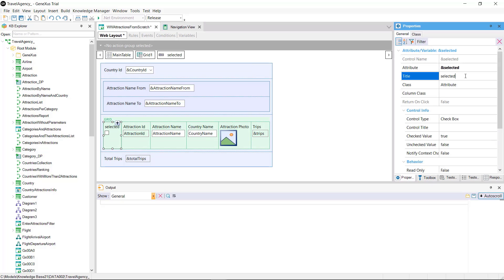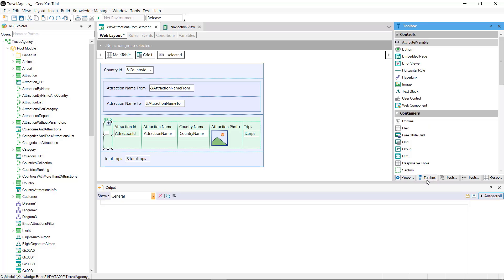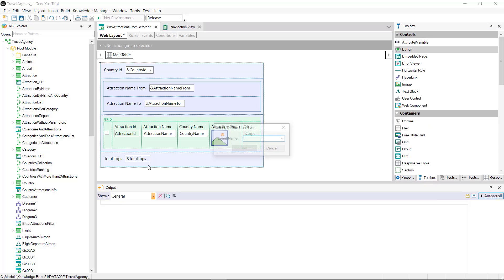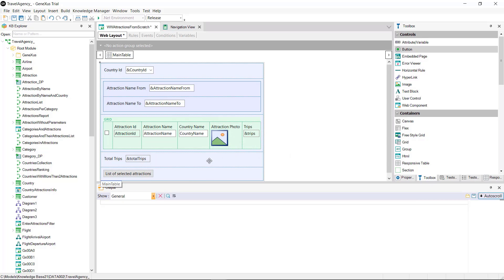Then we add a button which will invoke the procedure that will list the selected attractions. To be able to send these attractions to the procedure you must first save them in a collection.